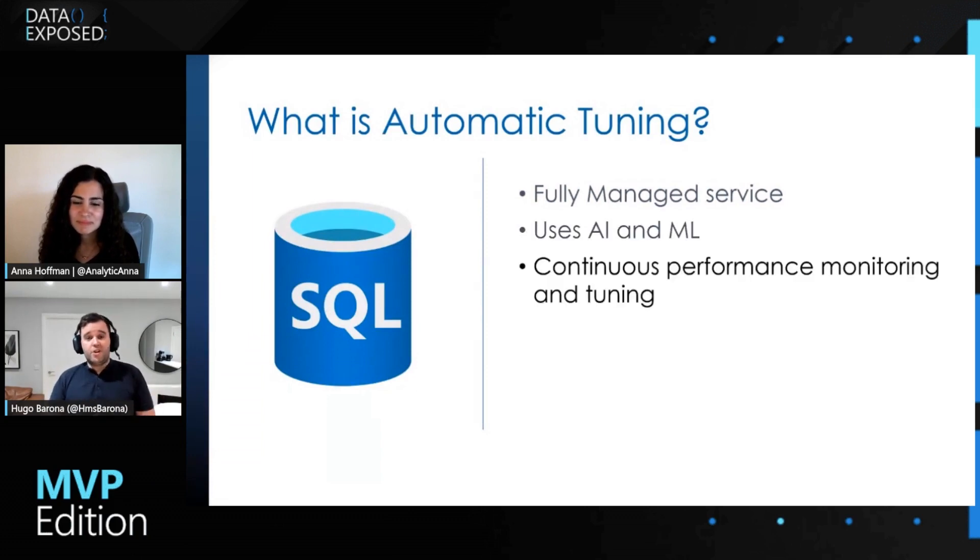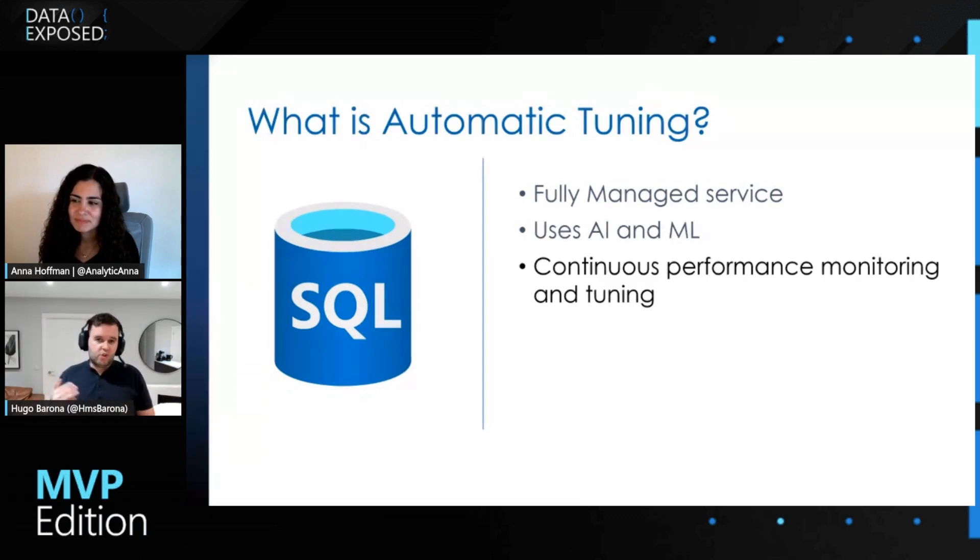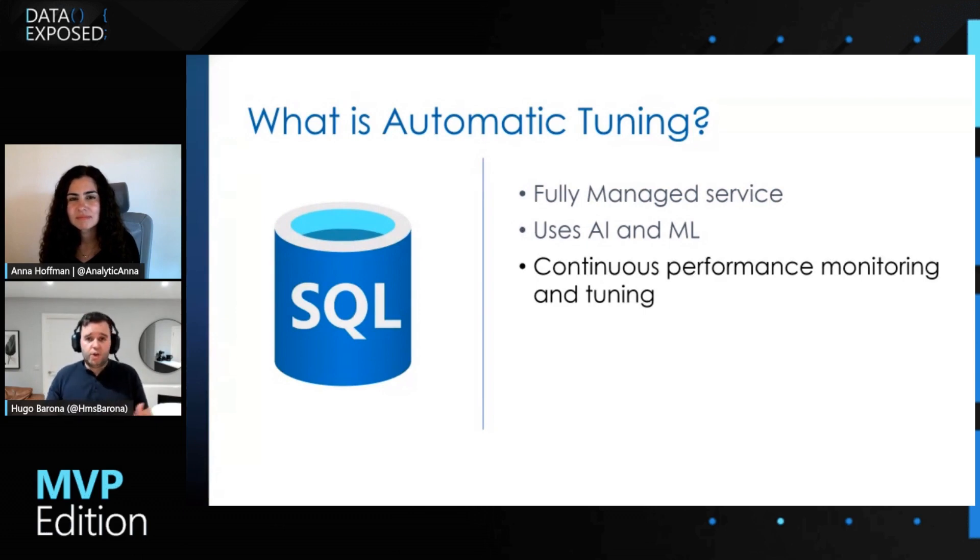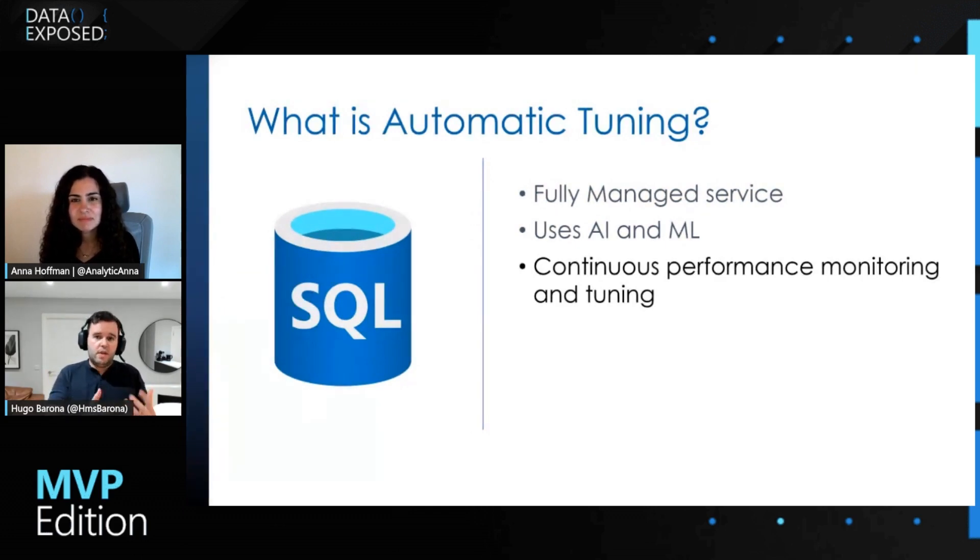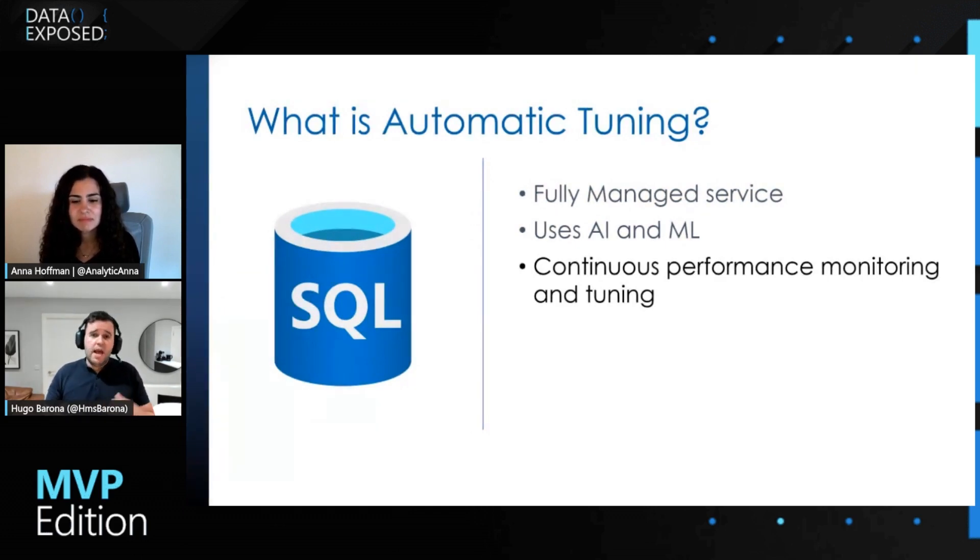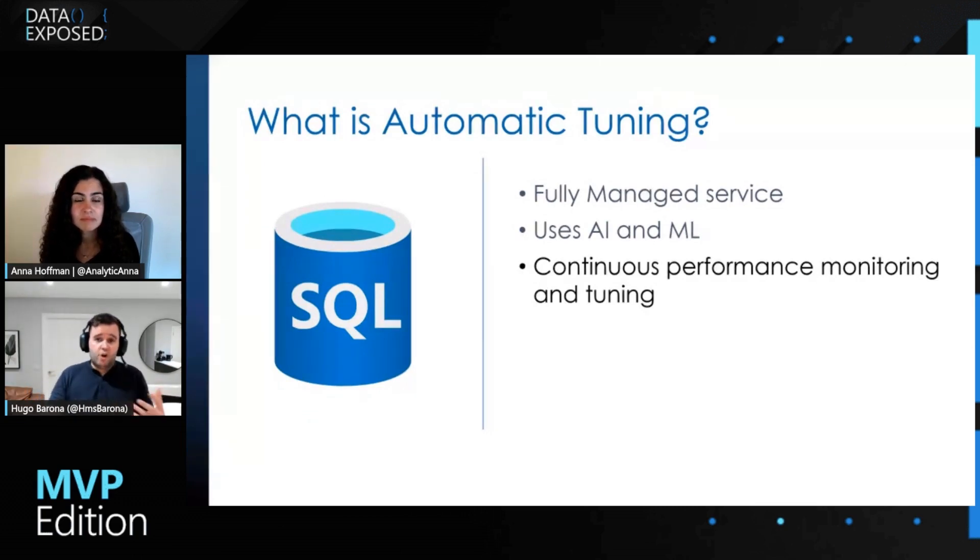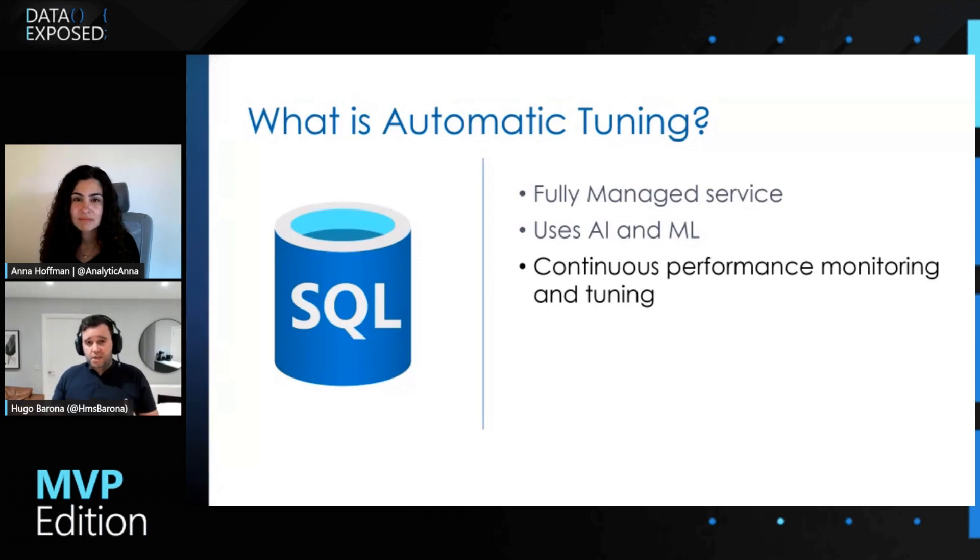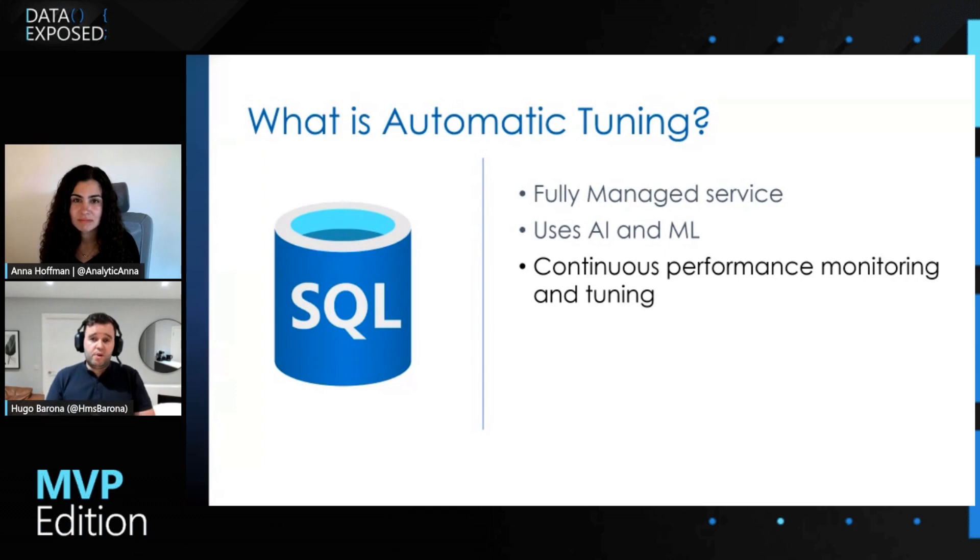And of course, the service itself is continuously monitoring and tuning the performance of your database and also gives you different options, including creating a missing index related to your queries, drop existing indexes that are no longer useful, or even force the last good plan in case you have any query that is running using a query plan that is not optimized to run the query.